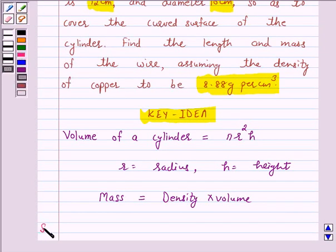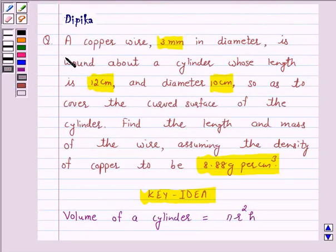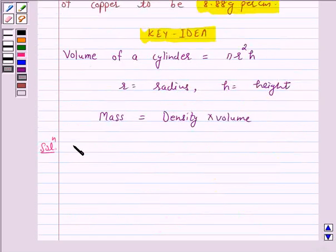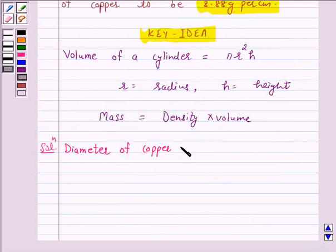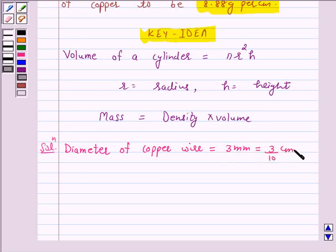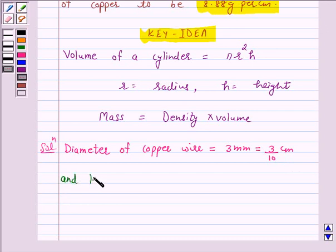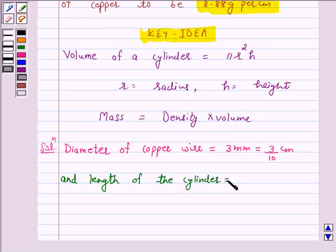So let's start the solution. According to the question, a copper wire 3 mm in diameter is bound about a cylinder whose length is 12 cm. Hence we are given: diameter of copper wire is equal to 3 mm, and this is equal to 3 by 10 cm, because 1 cm is equal to 10 mm, that is 1 mm is equal to 1 by 10 cm. Therefore 3 mm is equal to 3 by 10 cm. And length of the cylinder is equal to 12 cm.